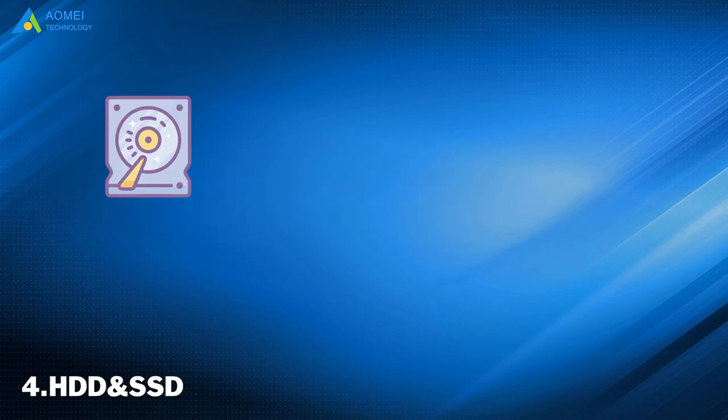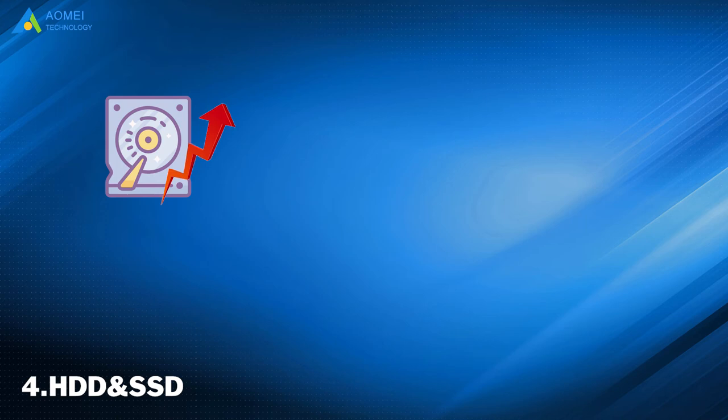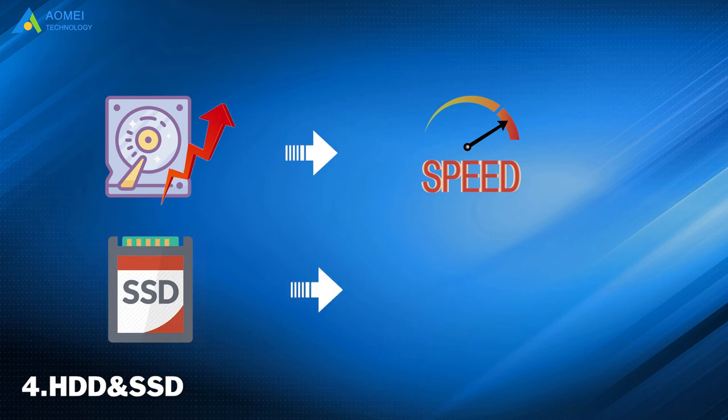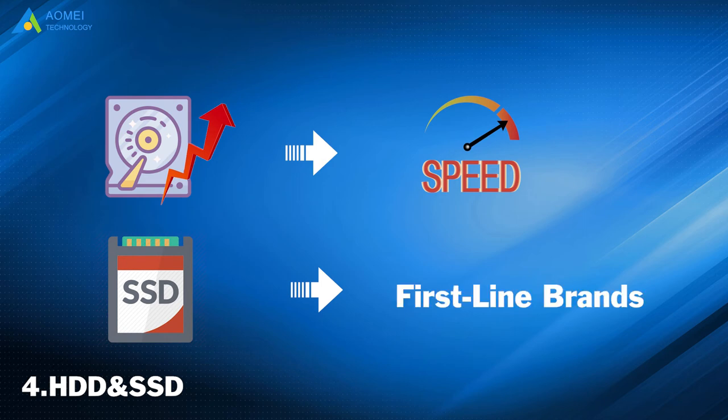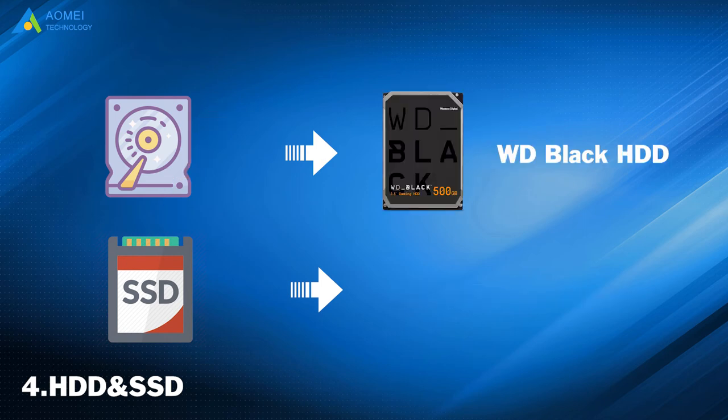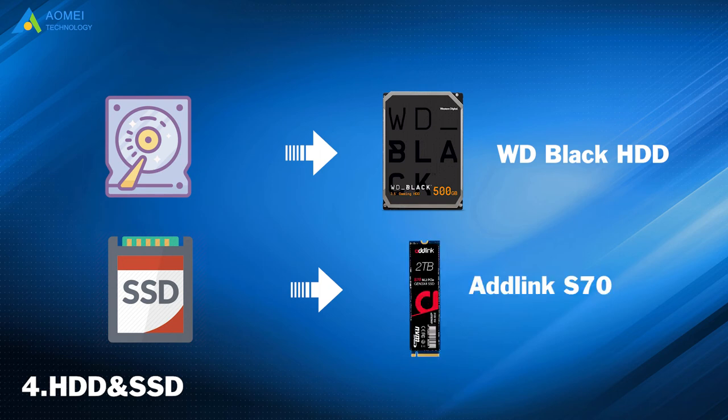As for HDD, if we want it to perform better, we should consider high-speed ones. As for SSD, it is a little bit complicated, so we'll recommend ordinary users try to choose mainstream models of first-line brands. Among them, WD Black HDD offers speed and reliability over capacity. Adelink S70 delivers a snappy response at an agreeable price.